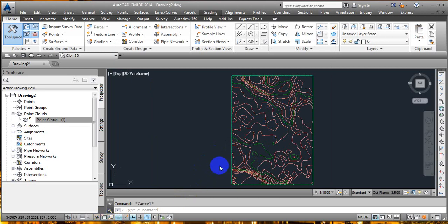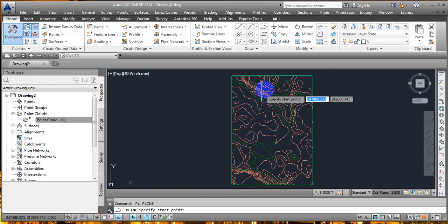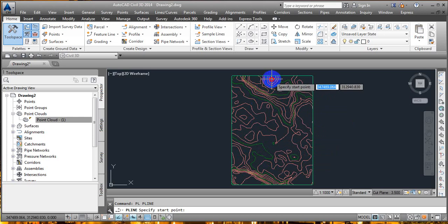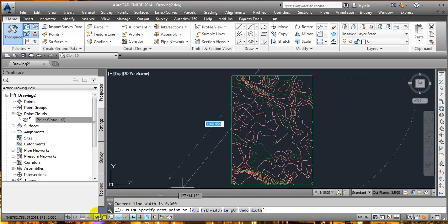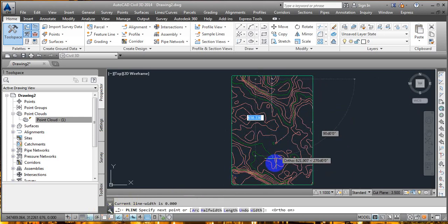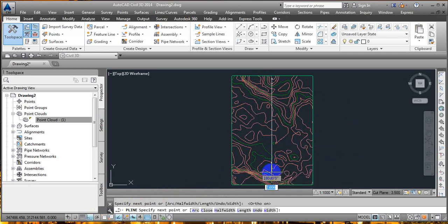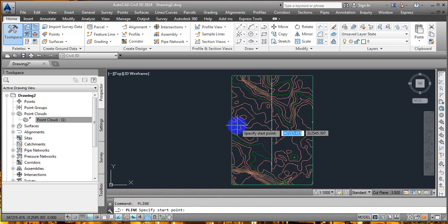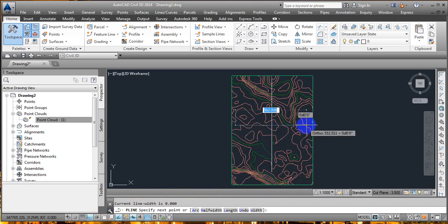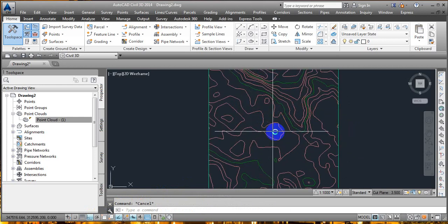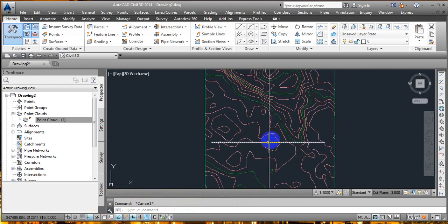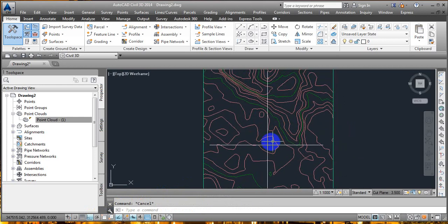Similarly, like we did for junctions, I'm going to create alignments using polylines. Make sure Auto is on. Draw from here to there — here we got the first alignment. Similarly, create the second one. Here we got the two alignments.